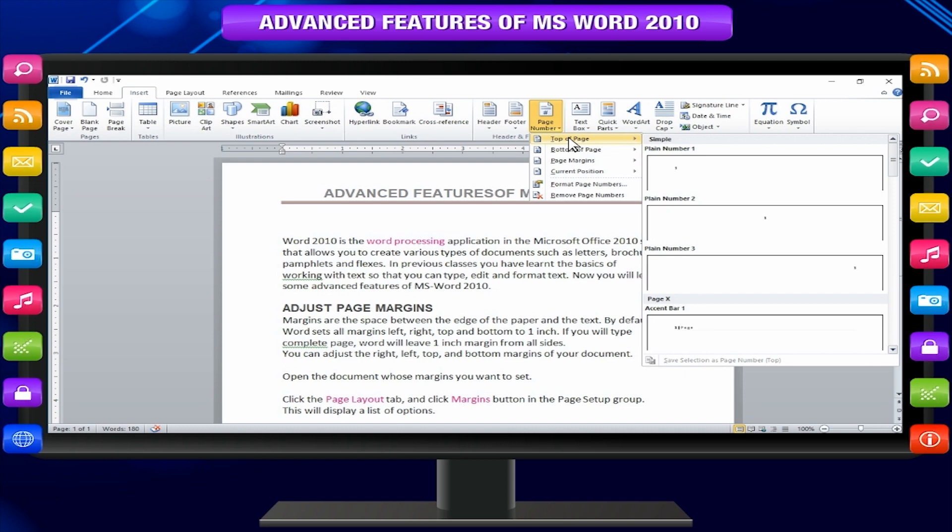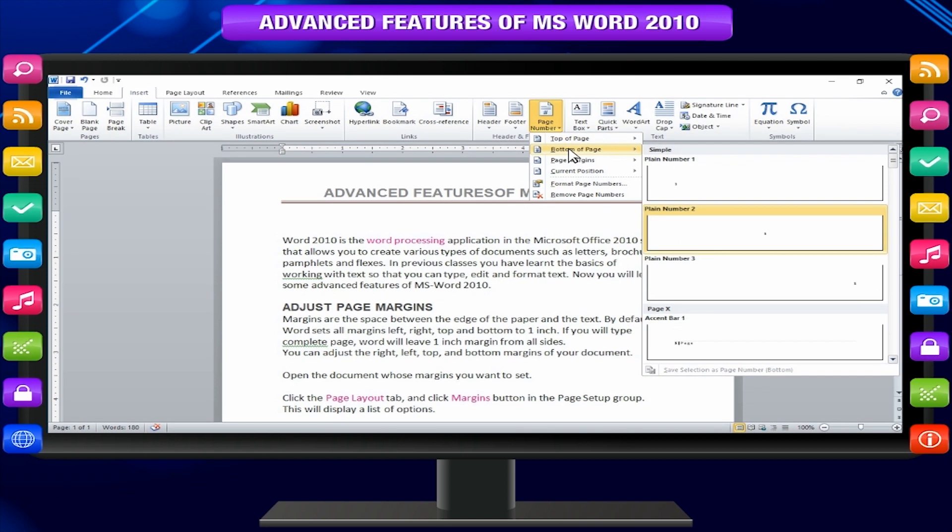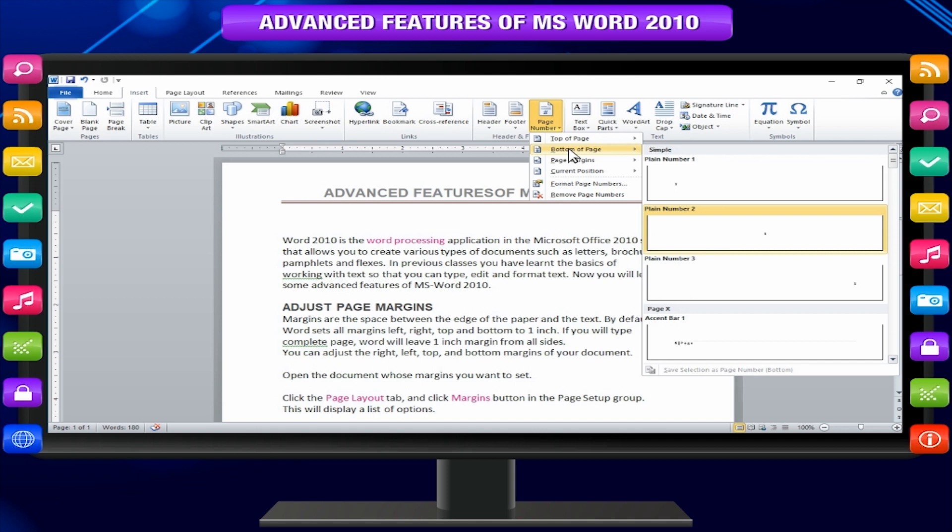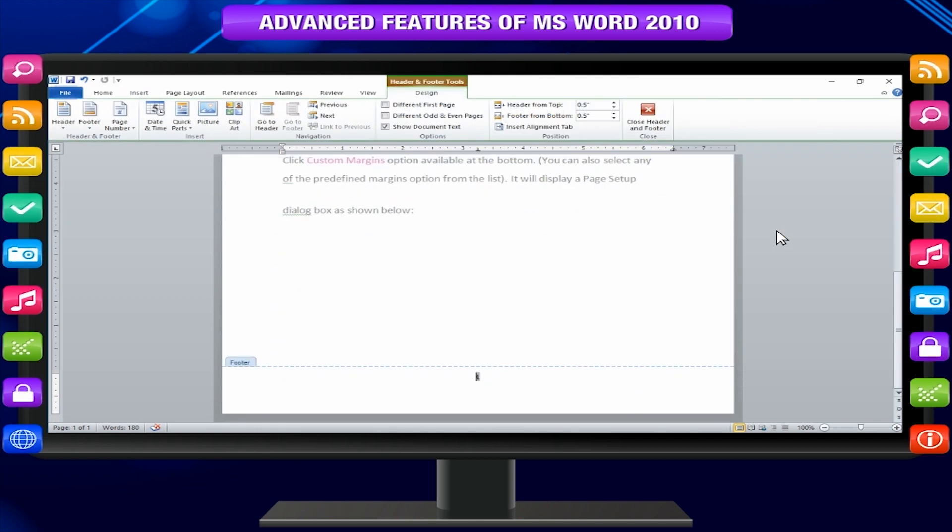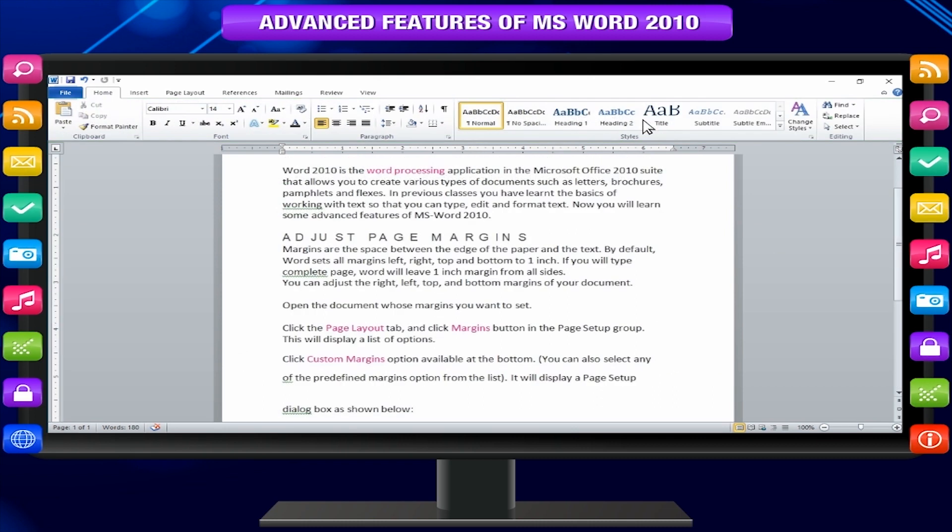For example when you take mouse pointer at bottom of page option available under page number it displays list of styles as shown. Select the page number style which you like by clicking over it. Click close header and footer button.